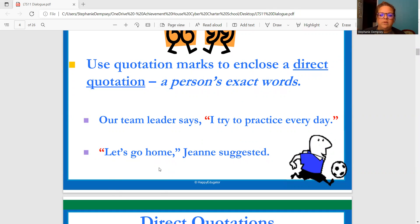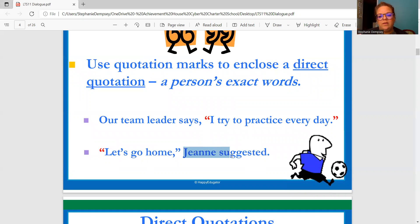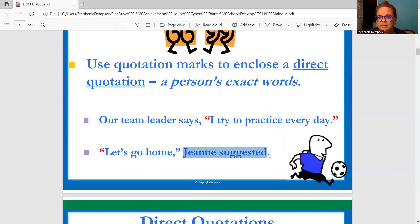"Let's go home," Gene suggested. Gene is the one speaking here. Gene is saying, "Let's go home." Let's go home goes in quotes, followed by a comma. Then in a story like you'll be writing in narrative writing, "Gene suggested" ends with a period.